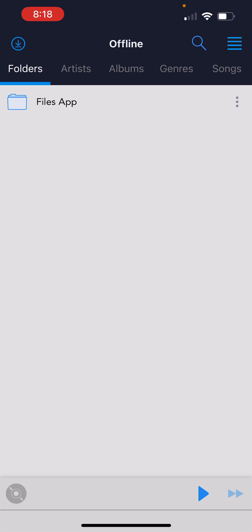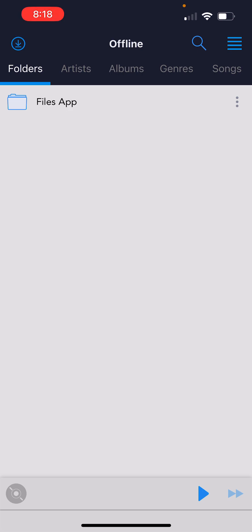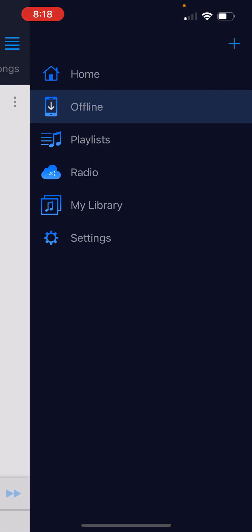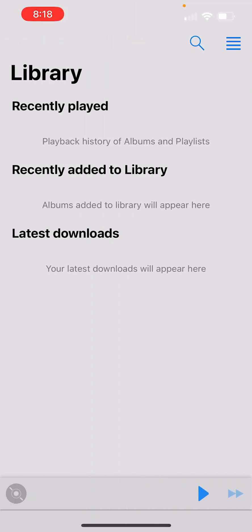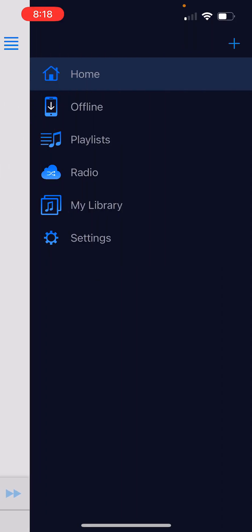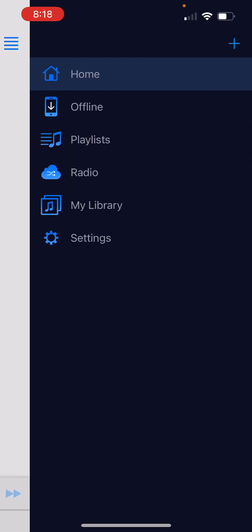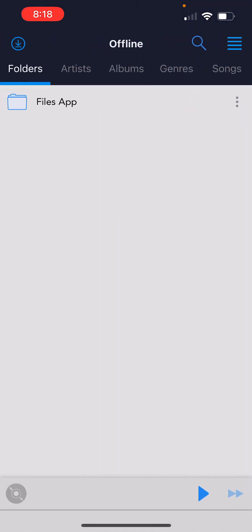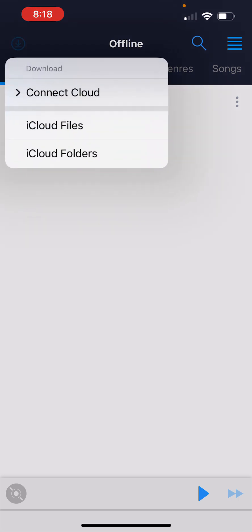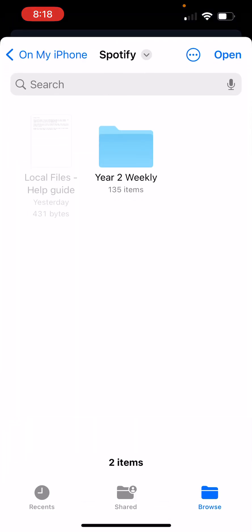Now go to CloudBeats. You probably had to log in or create an account. Whatever your home screen looks like, click the hamburger menu and click Offline so that the top says Offline. Then in the upper left-hand corner you have a download arrow — click that and click iCloud Folders.